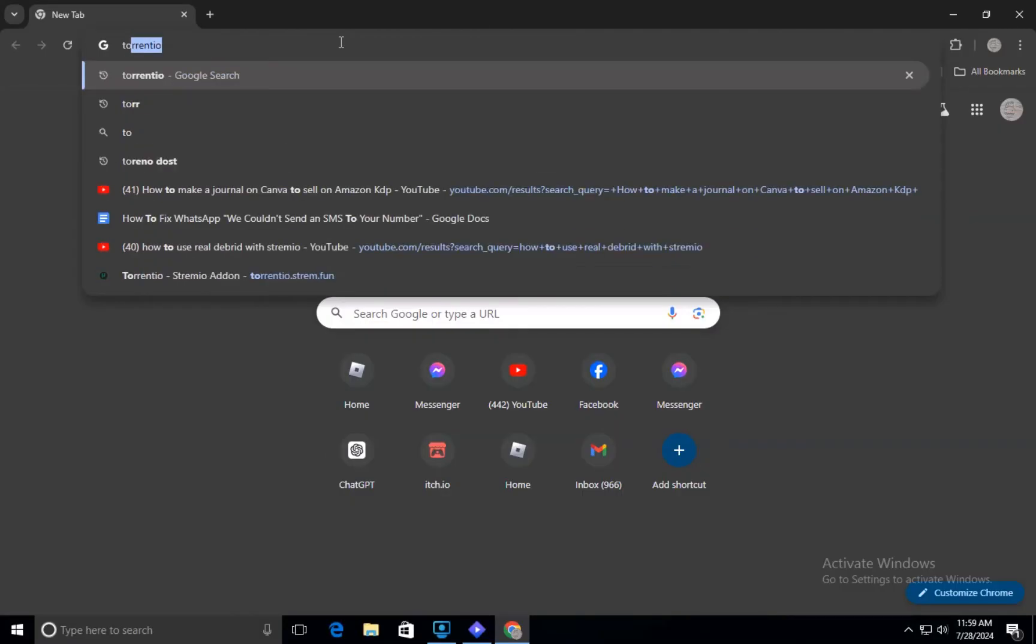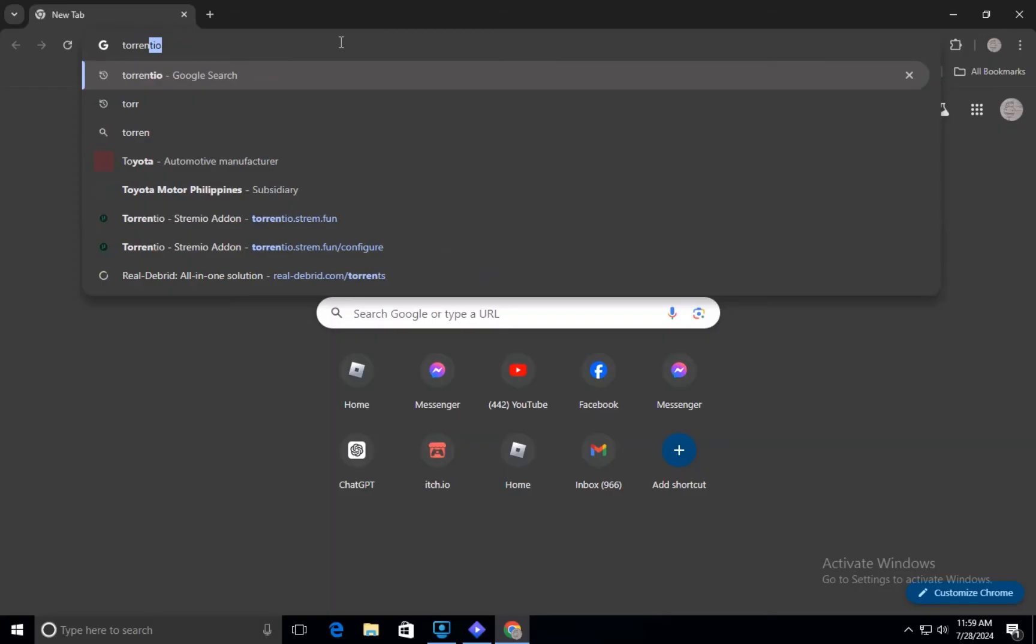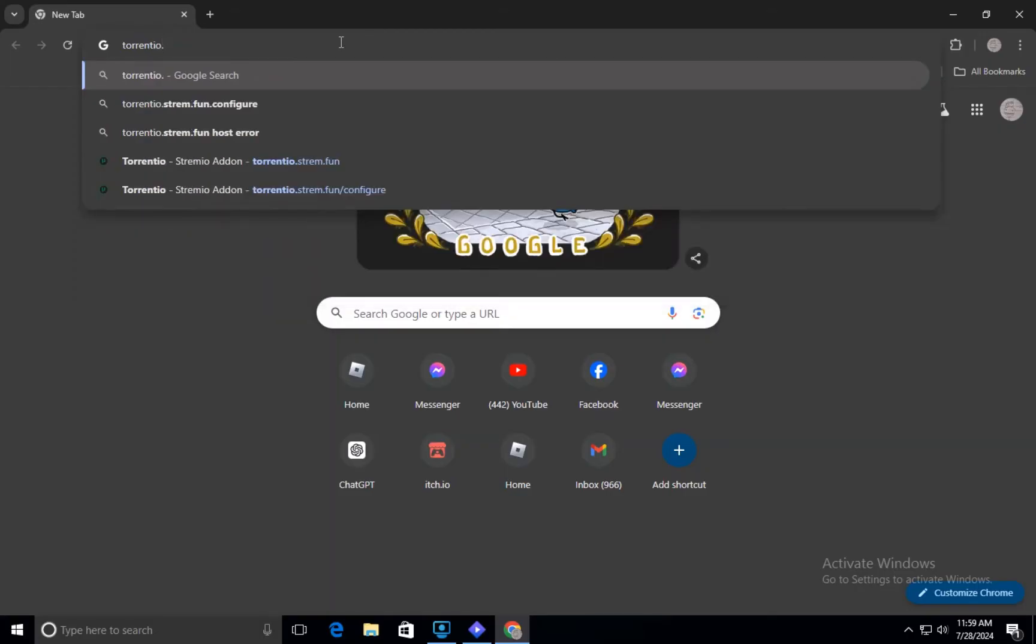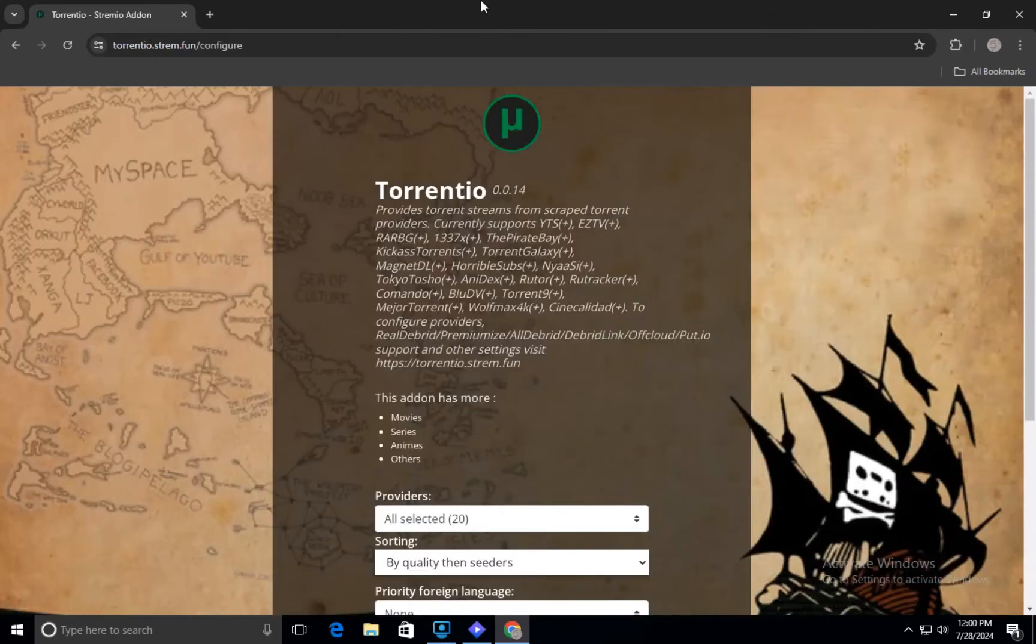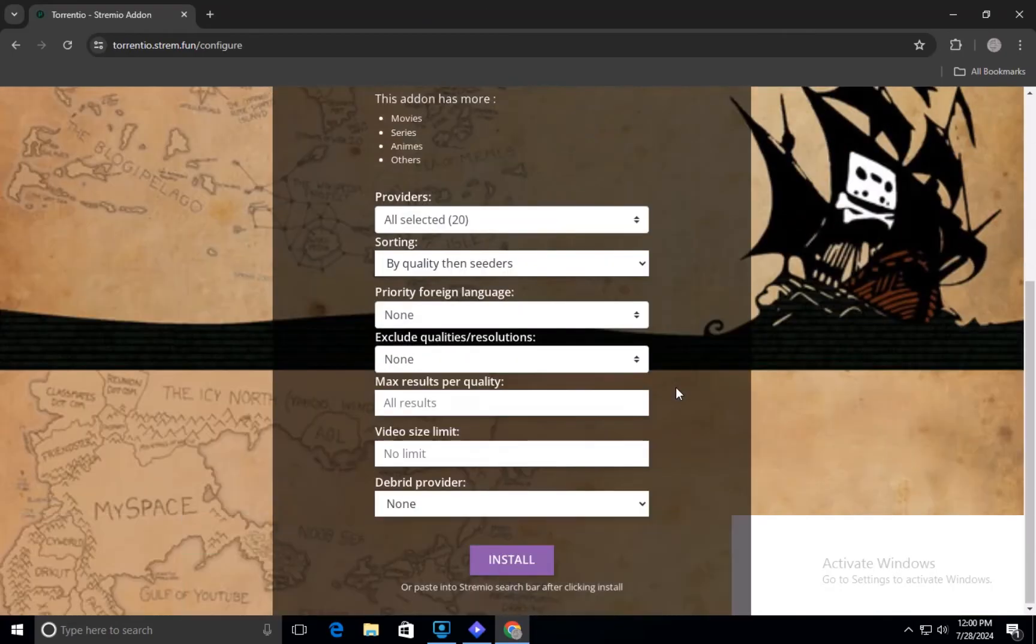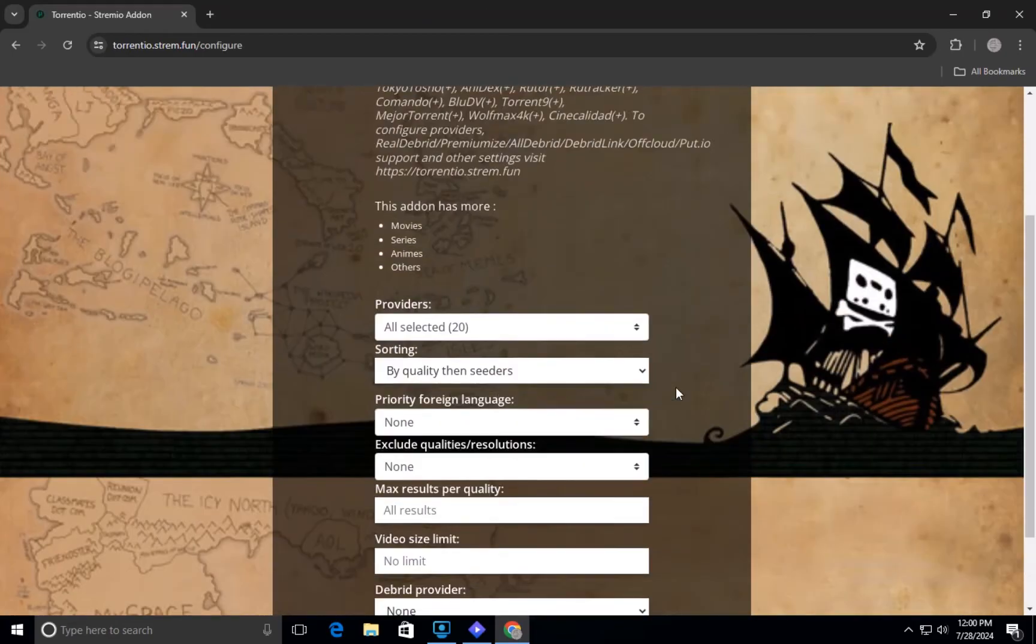Next, open your preferred web browser and go to the website torrentio.trem.com. This website provides a service that integrates various torrent providers into Streamio, making it easier to find and stream content.